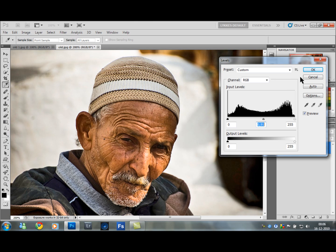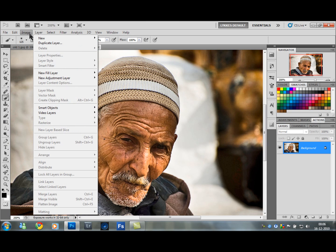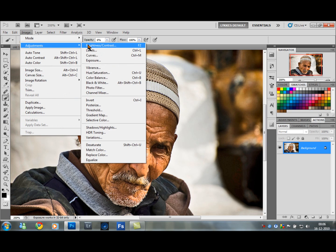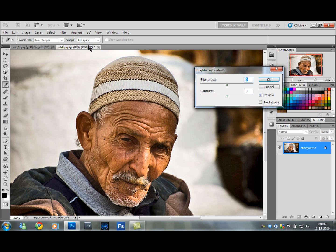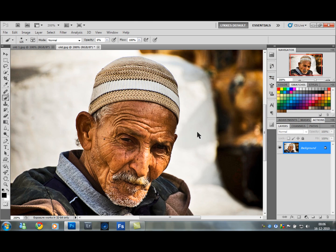You want to push the gray slider a little to the right — just about there. Then go to Image, Adjustments, Brightness and Contrast, and add some more contrast.